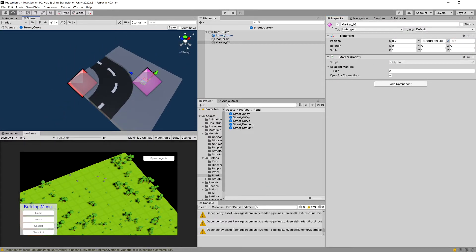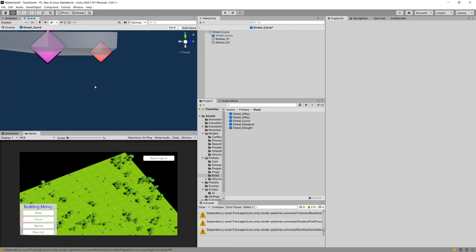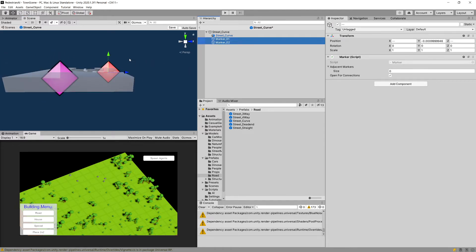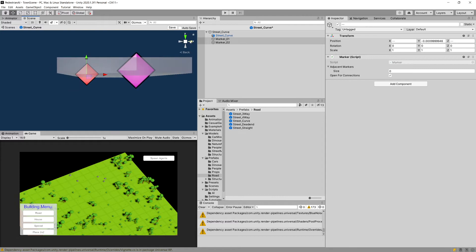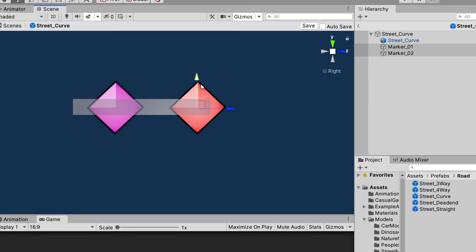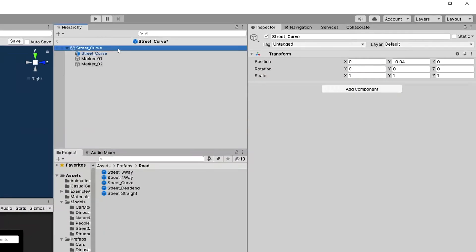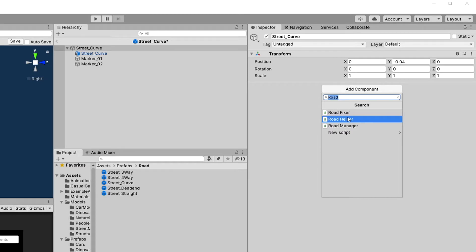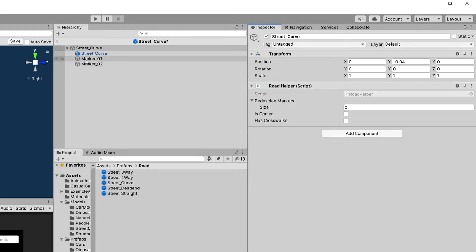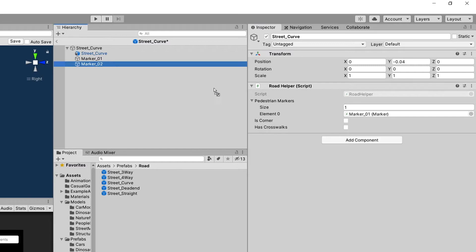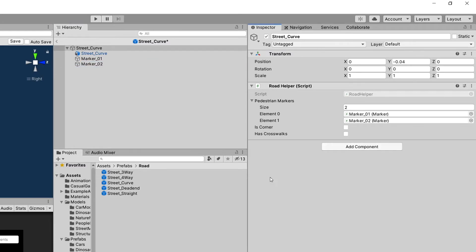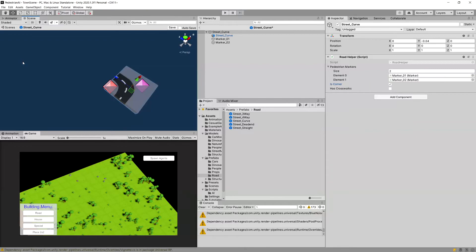Set the X position to about 0.4 for the first marker and 0.2 for the second marker. We can reset the Y value and drag it a bit higher. I'll set the scene view to orthographic by clicking the right text and drag it a bit higher. Finally, add a road helper to the street curve, drag marker_01 and marker_02 to the pedestrian markers list, and make sure you check it as a corner.